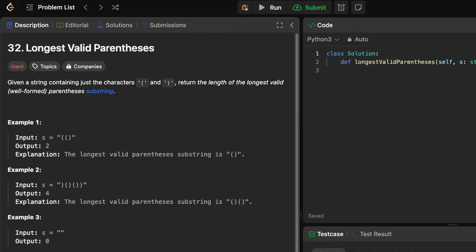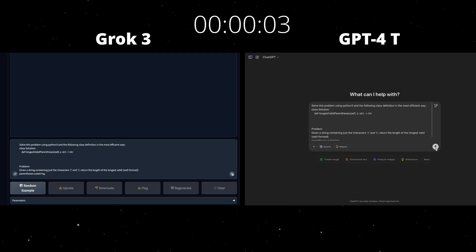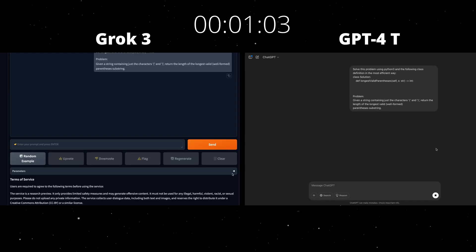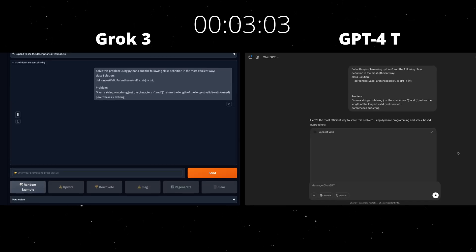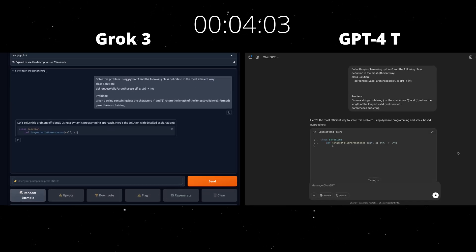The last LeetCode question on our list is LeetCode 32, longest valid parentheses. Let's see how the two models perform here.